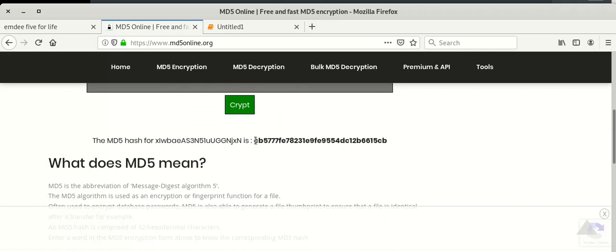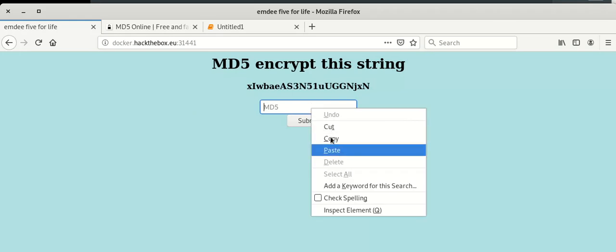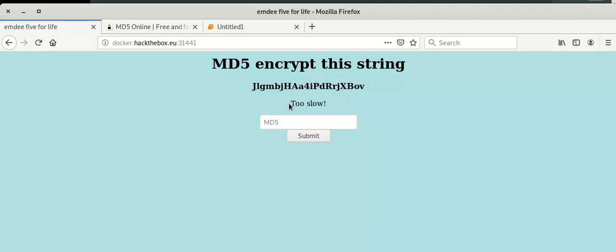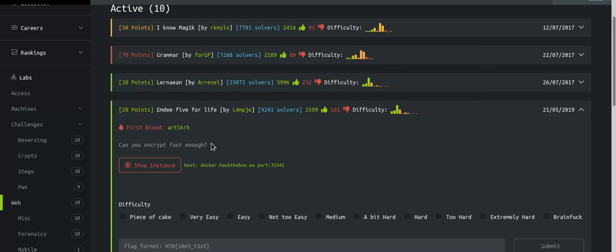We got a response but we are submitting very slowly. It says 'Can you encrypt fast enough?' — that means we have to find the hash of the string and submit it as fast as possible. So the manual online tool approach is too slow.